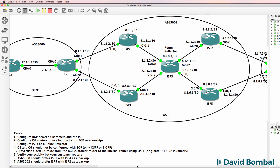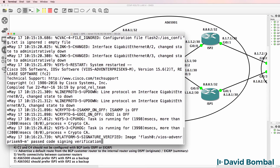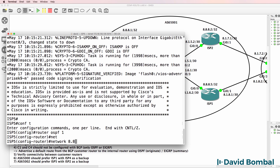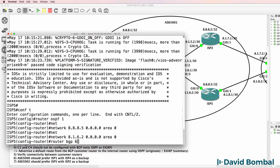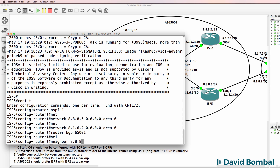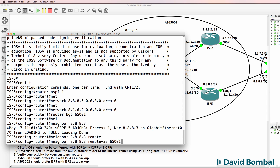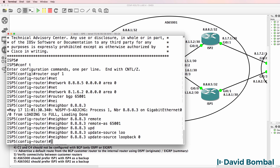Let's configure ISP Router 5 - a very similar kind of configuration. Router OSPF 1, network 8.8.8.5, area 0. Network 8.1.6.2, area 0. Router BGP 65,001, neighbor - this is ISP Router 3. Update source for that neighbor relationship will be the loopback interface.